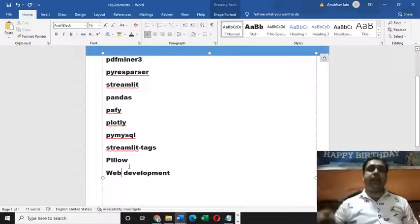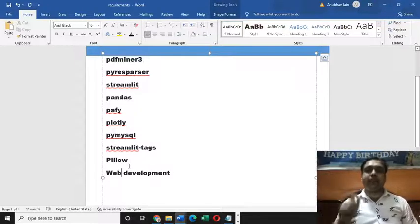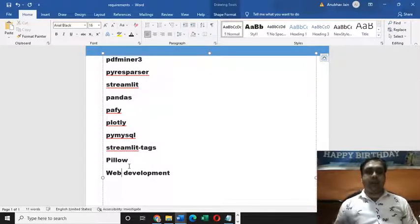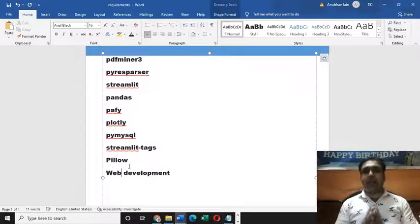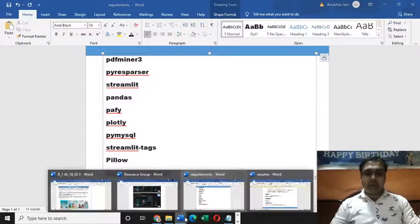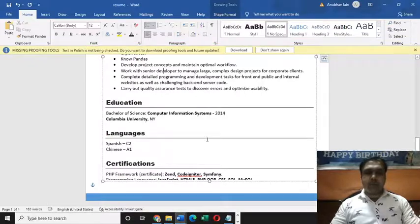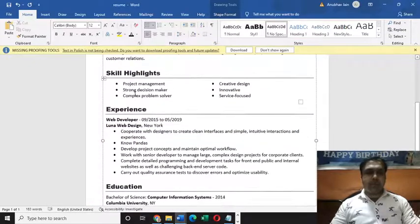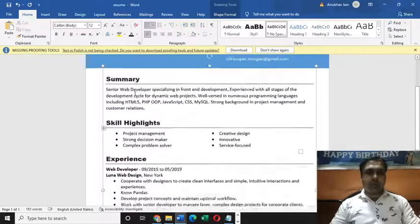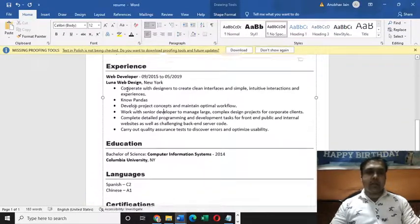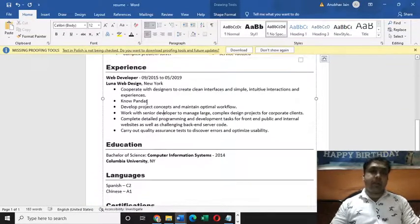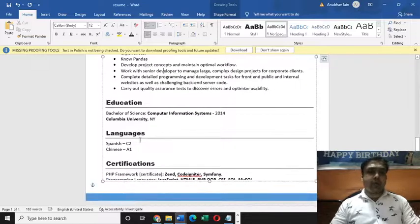So these are the requirements you are looking for. Now, how can you find the best fit? With the help of this project, you can do it very easily. I have a resume with me in which all these things are mentioned. It's of a web developer, by the way.